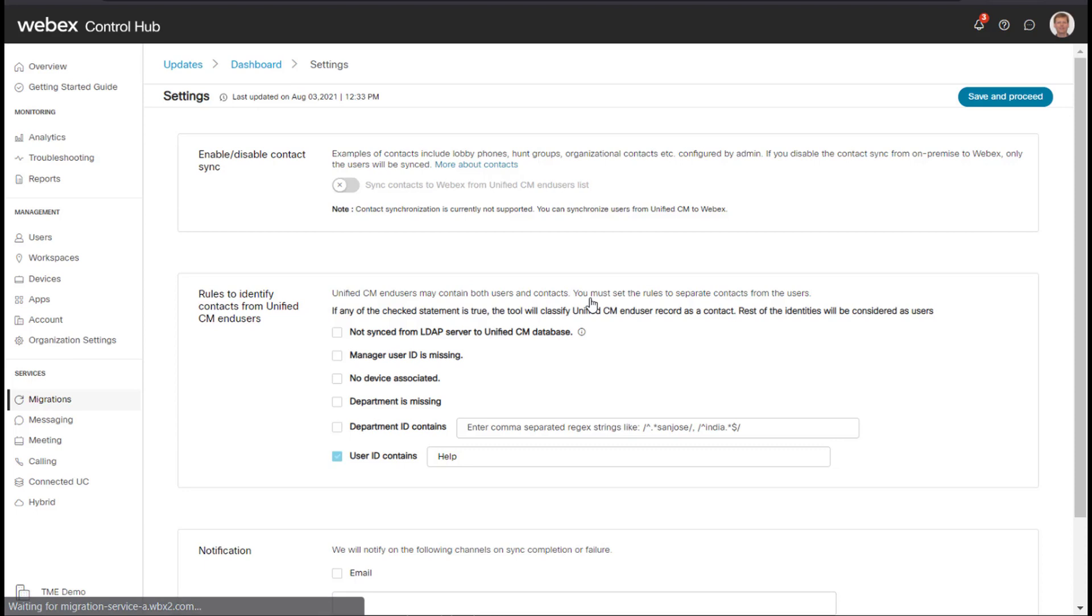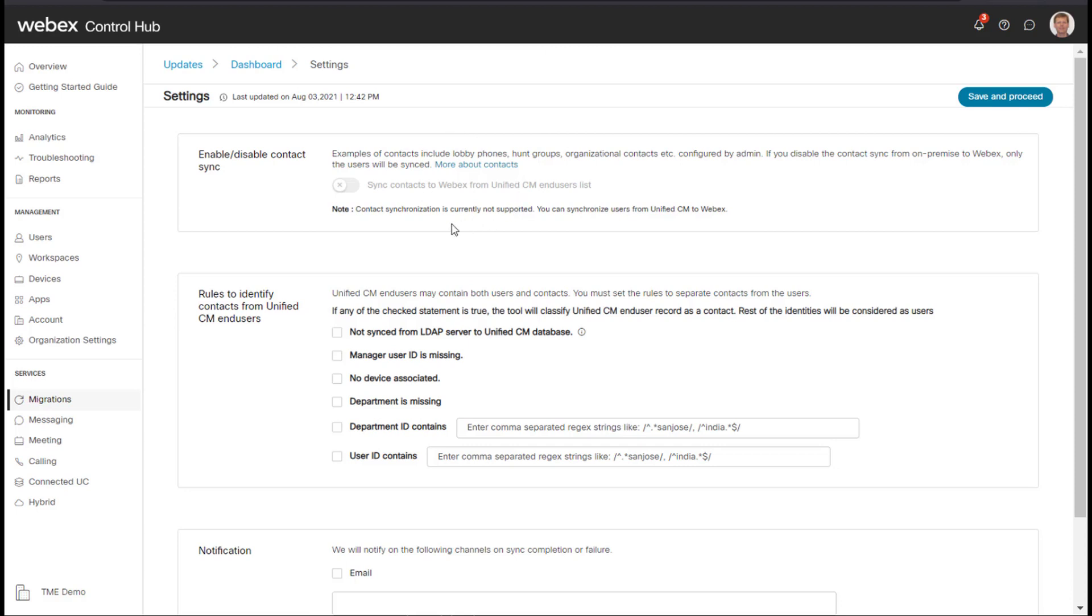So if I go into settings here, the first thing to note is that contact synchronization is not yet enabled. This is a roadmap item so we're not going to cover synchronizing your contacts that could be in UC Manager to the Webex Control Hub.